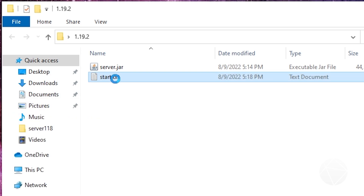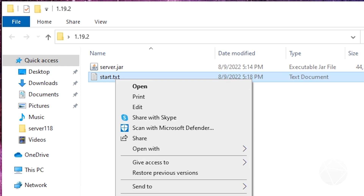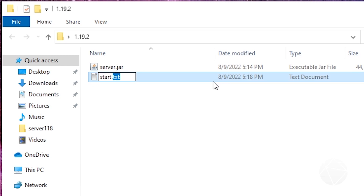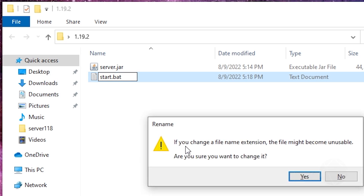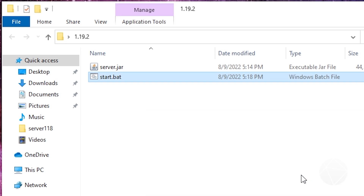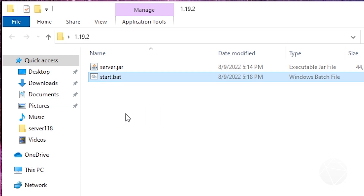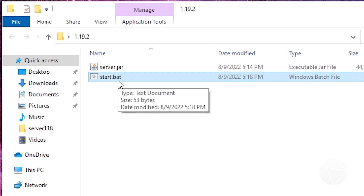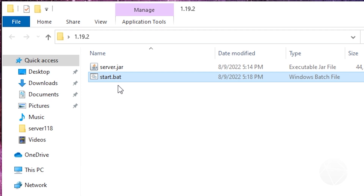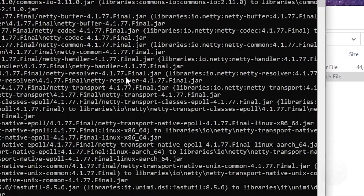The next step is important — rename this txt file. Take the .txt off the end and change it to start.bat, then hit Enter. It's gonna say the file might become unusable — we know what we're doing, so click Yes. Now you can see this is a Windows batch file instead of a normal text file, so when we double-click start.bat it's gonna run the script we just wrote and launch our server.